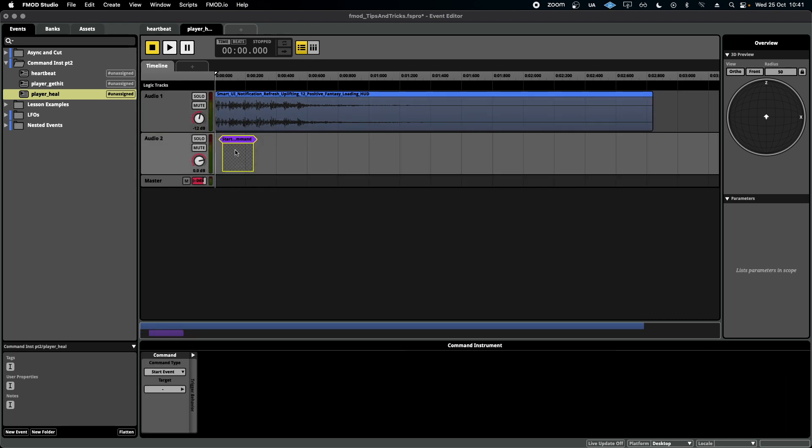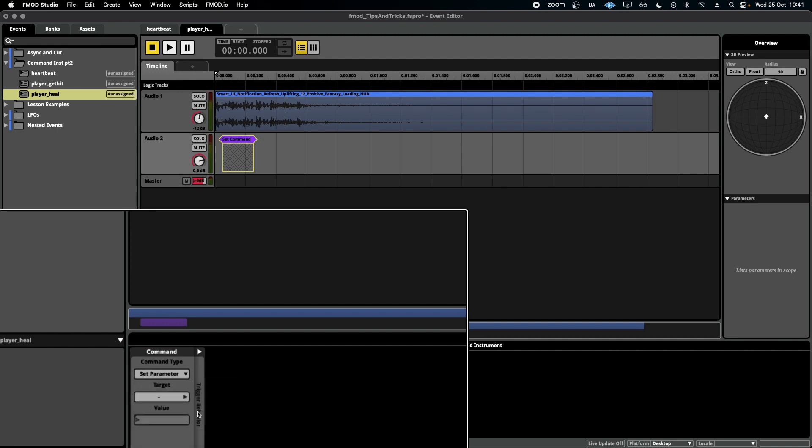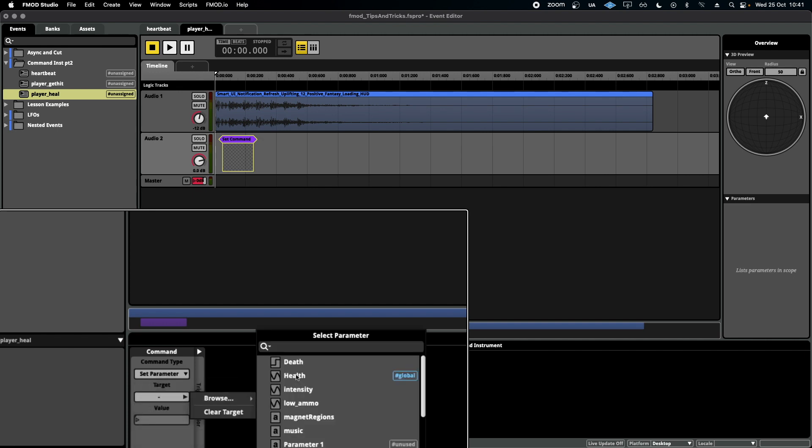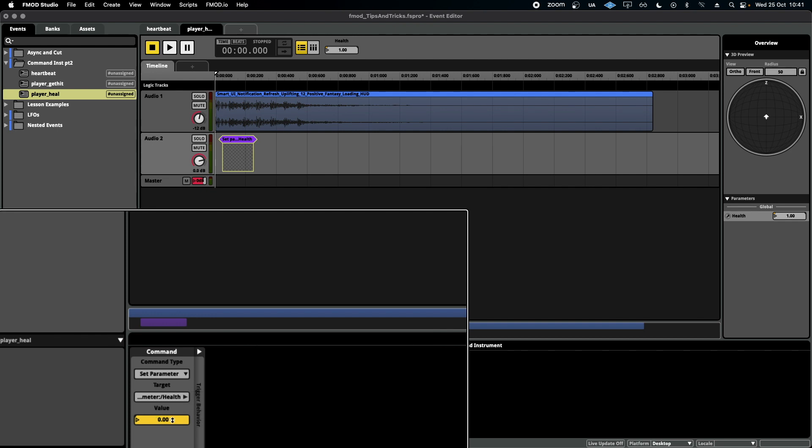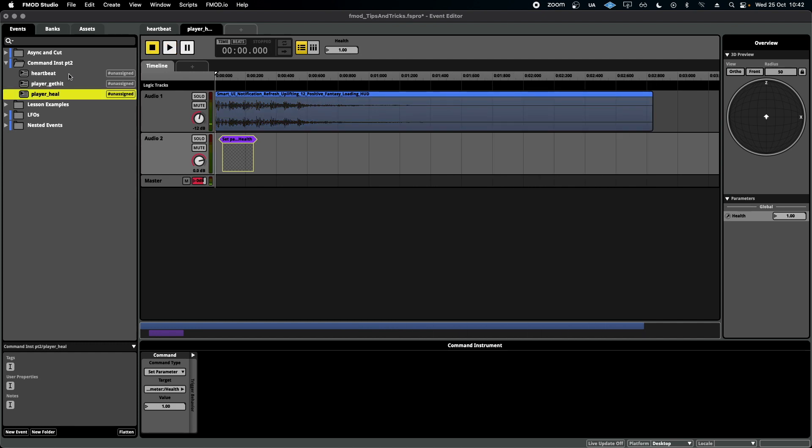And this time I'm going to go to set parameter because I want it to set the parameter at a specific value and not increment it. Set it to 100% health so that every time this is played, this parameter should jump back to 100%. As you can see, it's back to 100%.